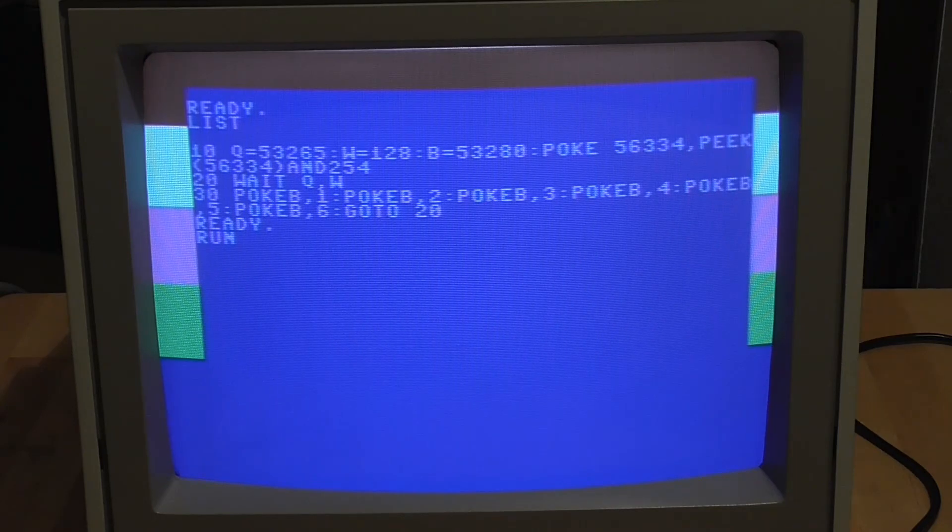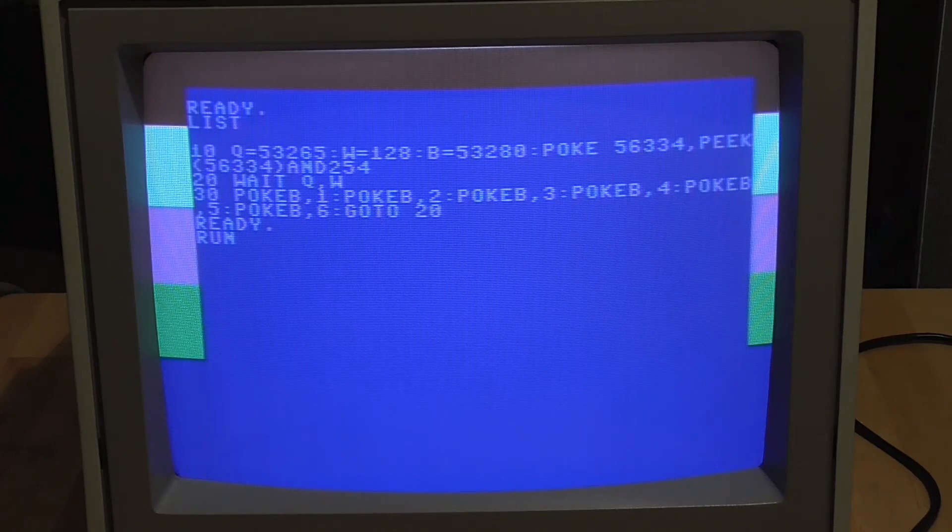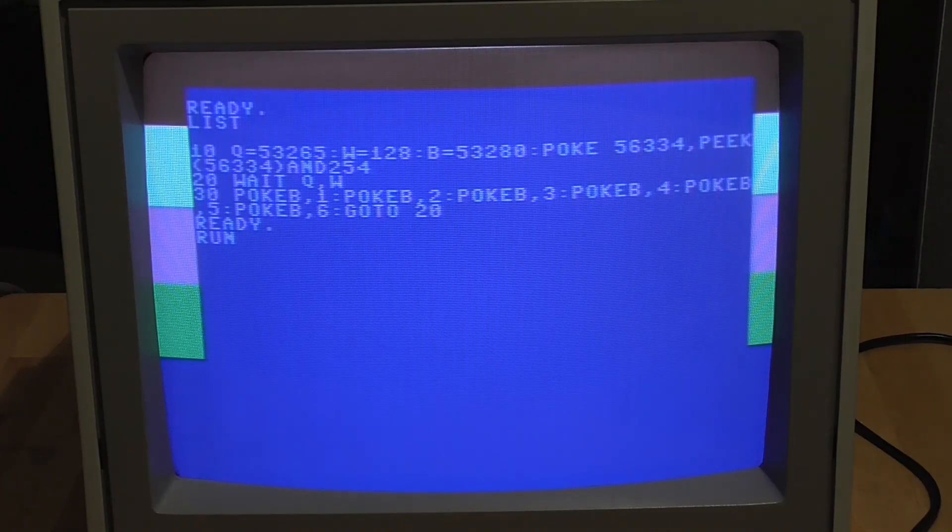So this is some kind of demo effect really and you'd normally do this in assembly language of course, but it also works in BASIC.